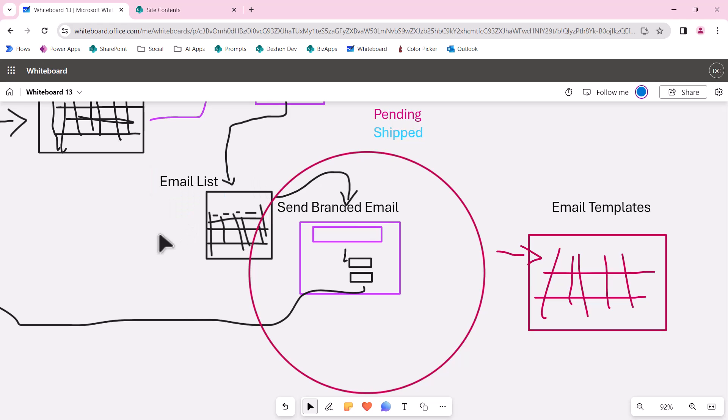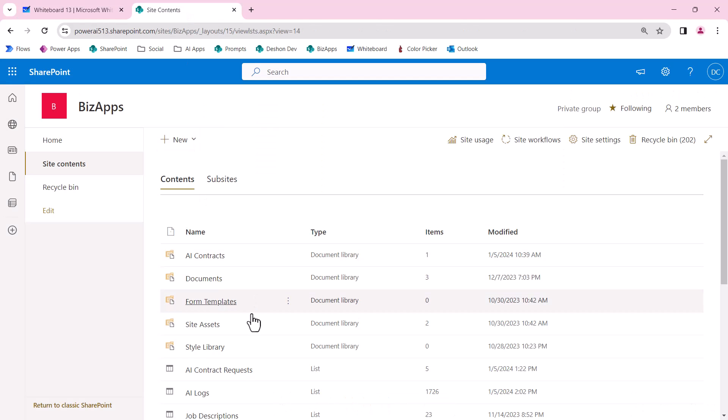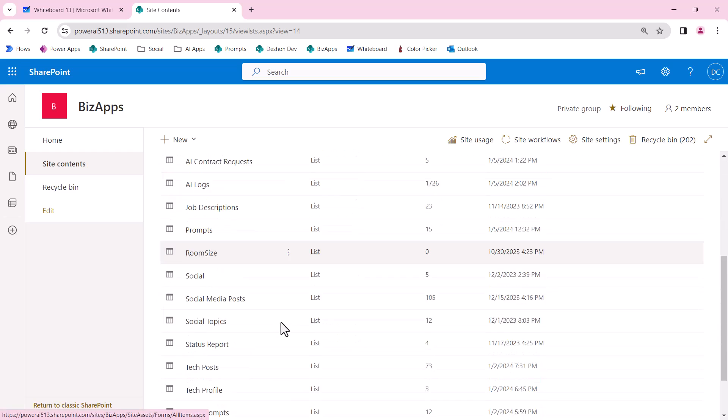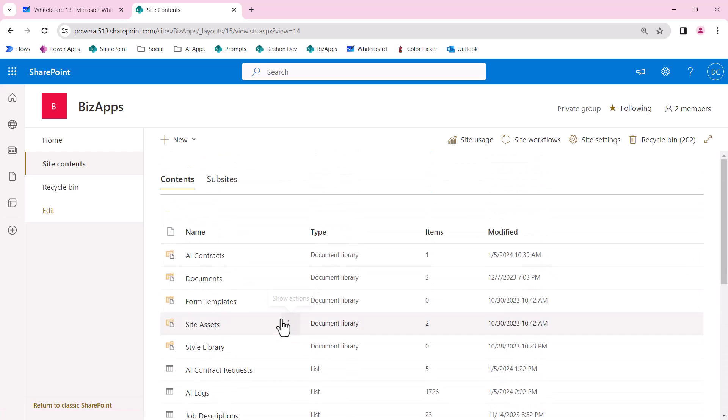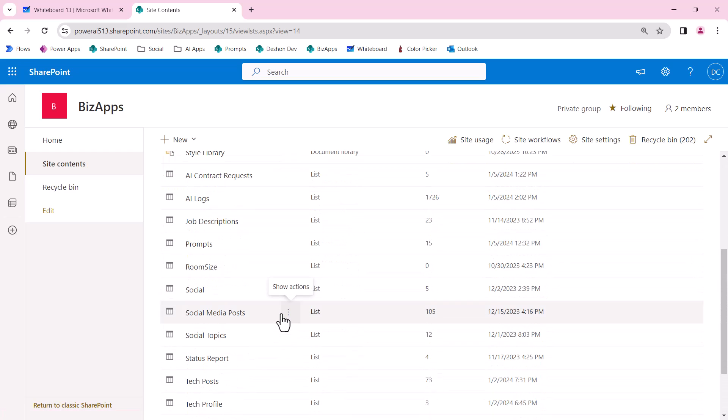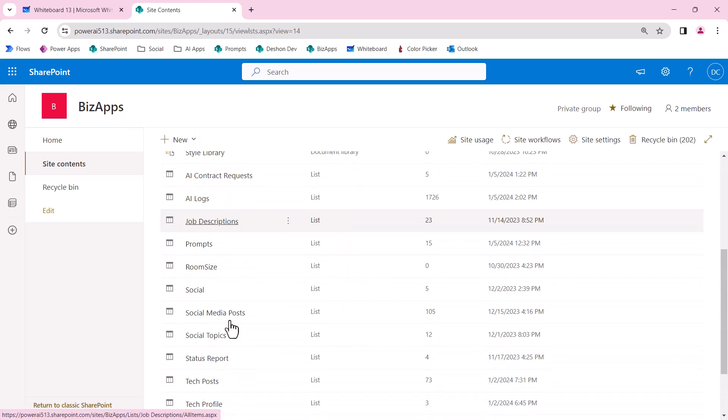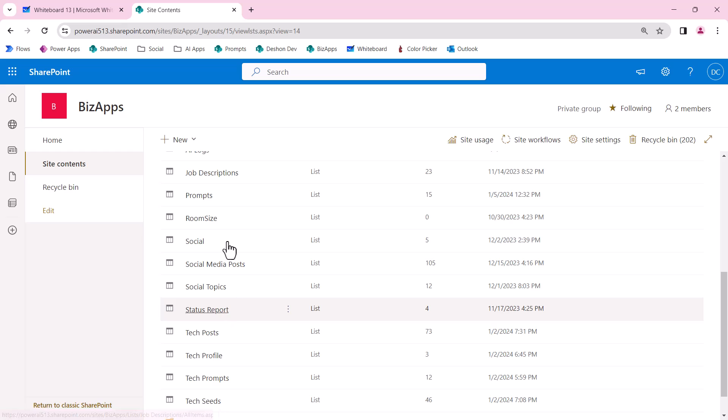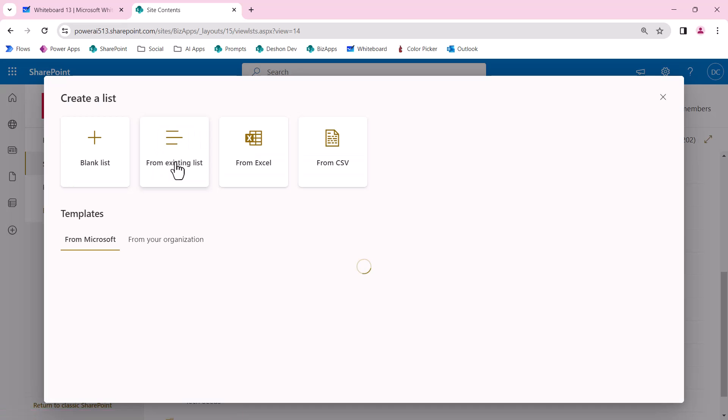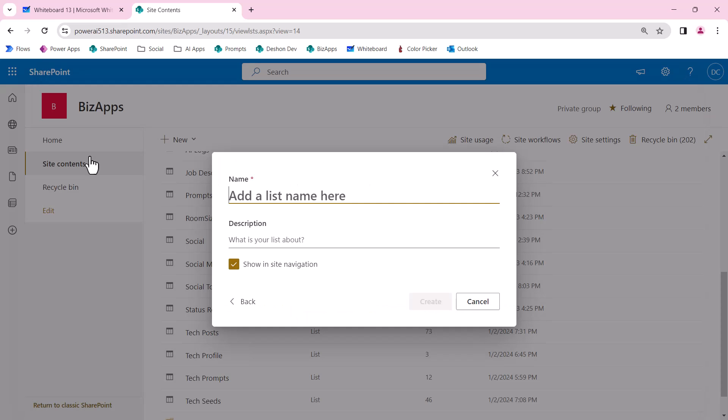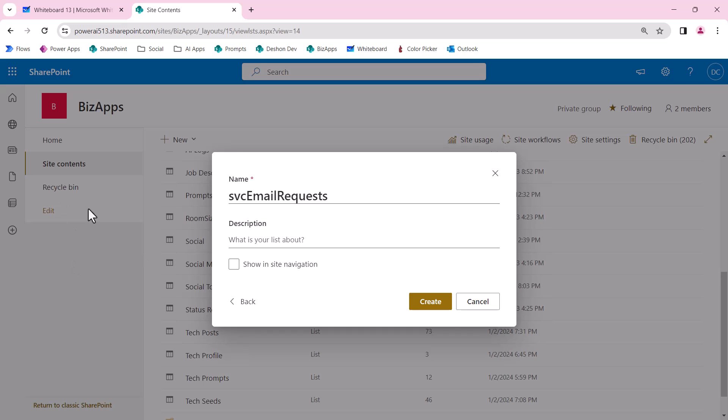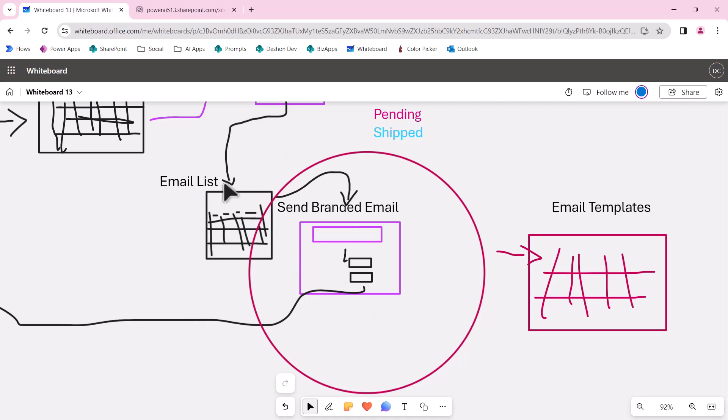Let's build out the email list. This is a BizApps site collection where I put a lot of my document libraries and solutions. Because we're creating a microservice, I'm going to prefix all of these with SVC for service, and then I'm going to do email requests. I don't want to show these in the left nav because that would get too noisy.